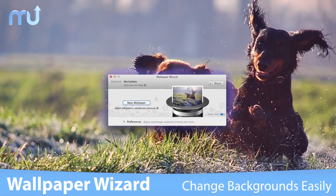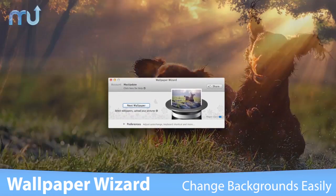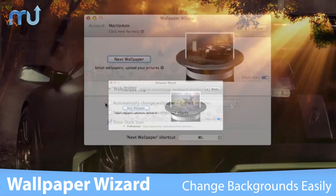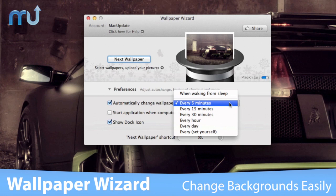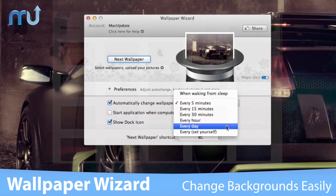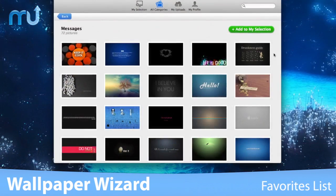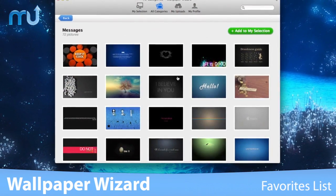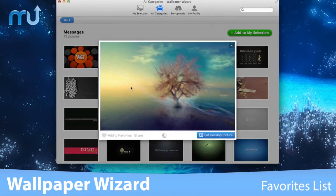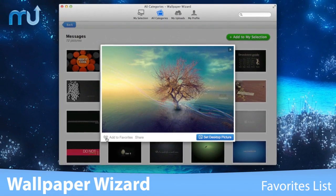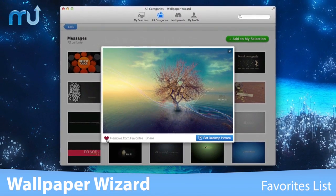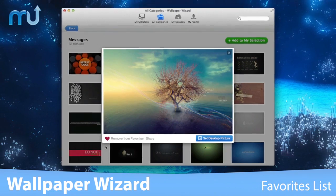Use the one-click next wallpaper feature. Even set your background to change automatically by time interval or when waking from sleep. Add wallpapers you like to your favorites list and always have quick access to view and use them again.